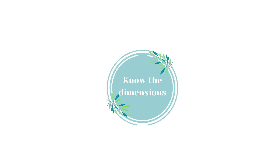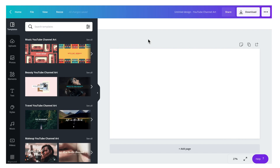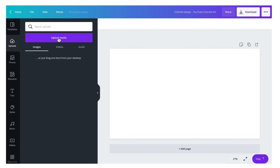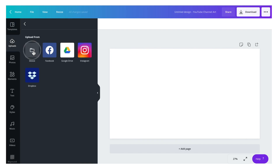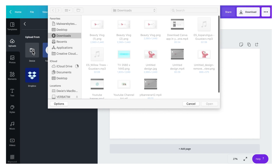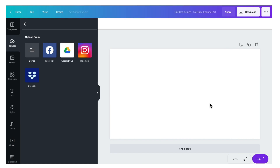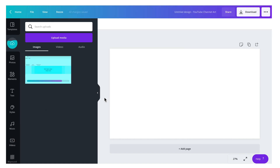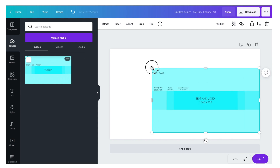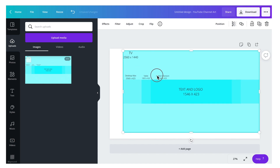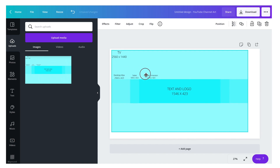Before we start designing our banner, you should know that there are dimensions we need to follow in order to get the perfect fit. So let's go to the Upload tab and I'm going to upload the image that I made. Just click the image and drag it into the canvas area, click the edges and expand — make sure it fits perfectly on the screen.